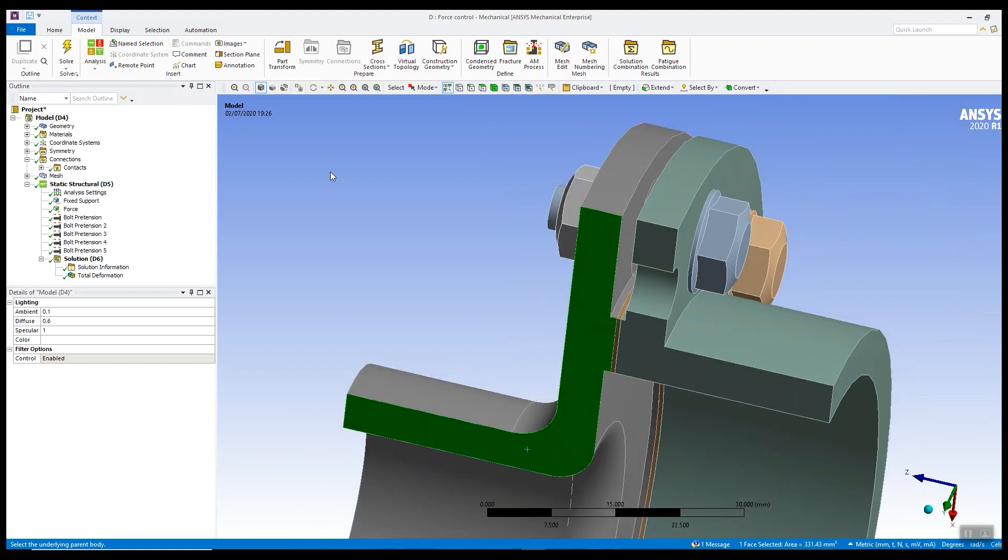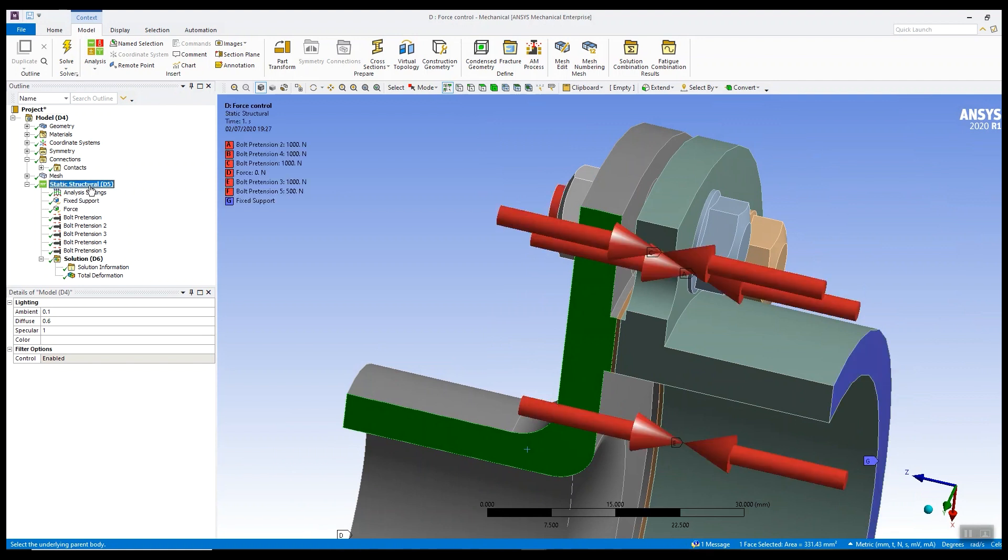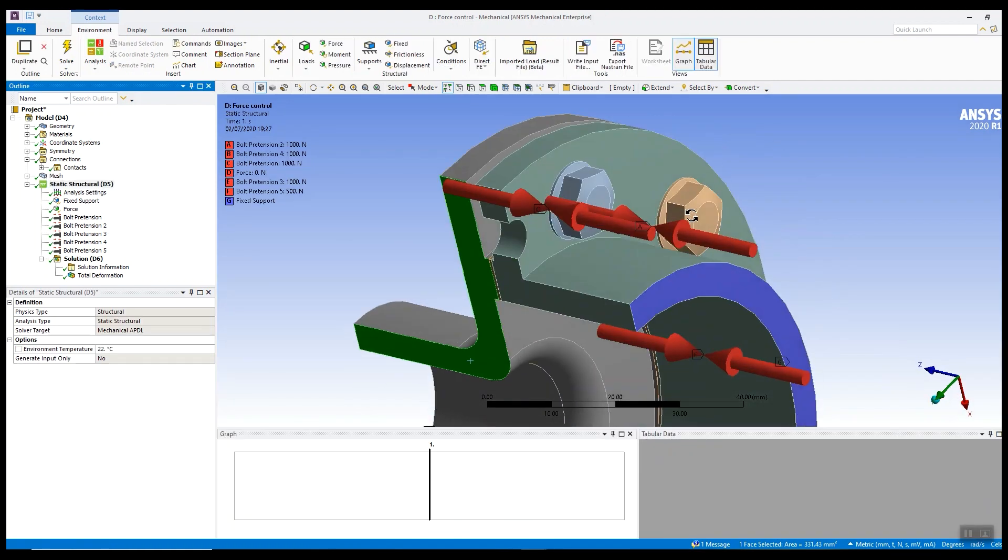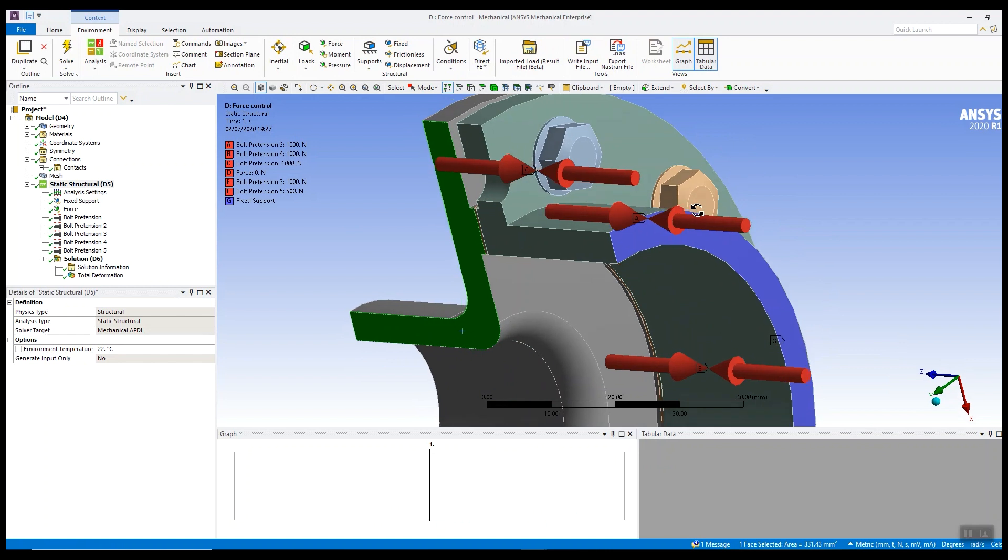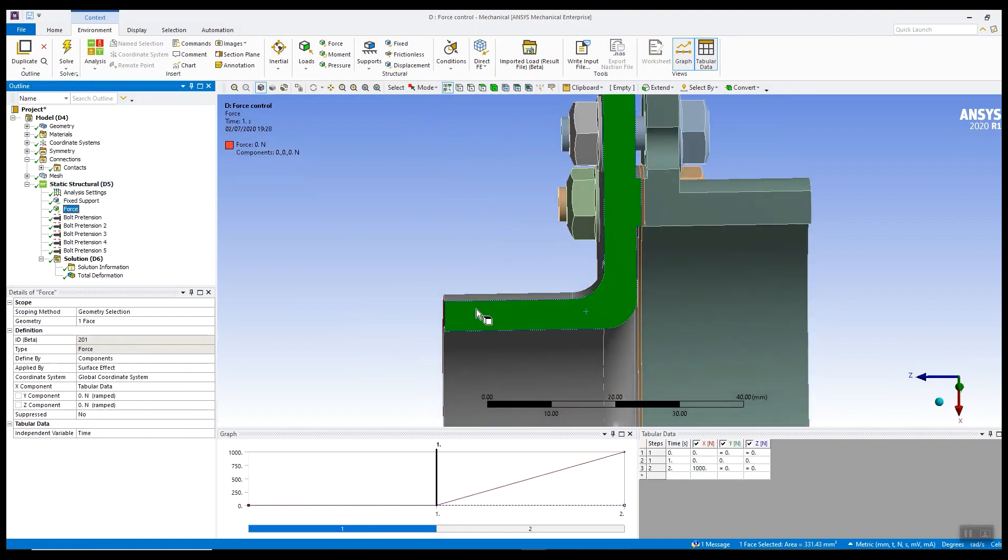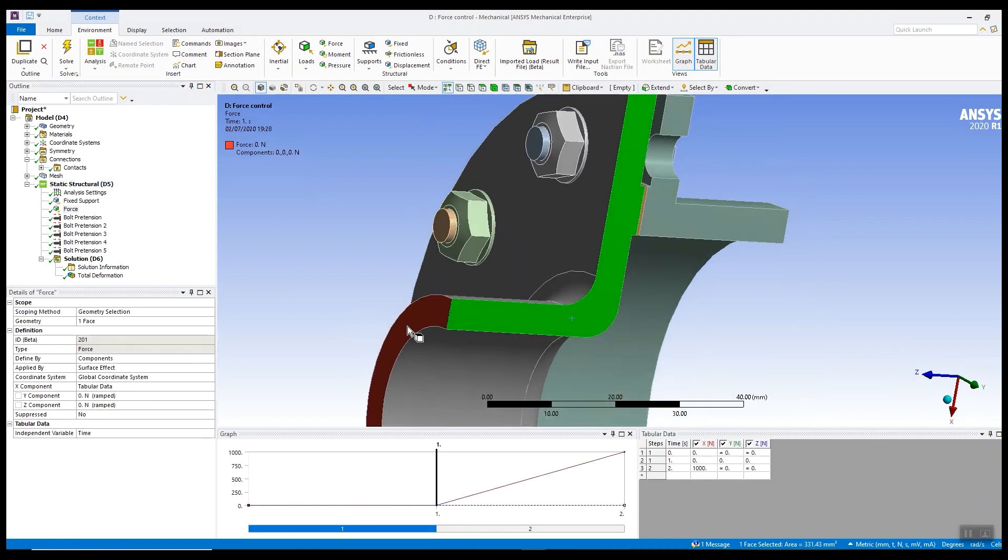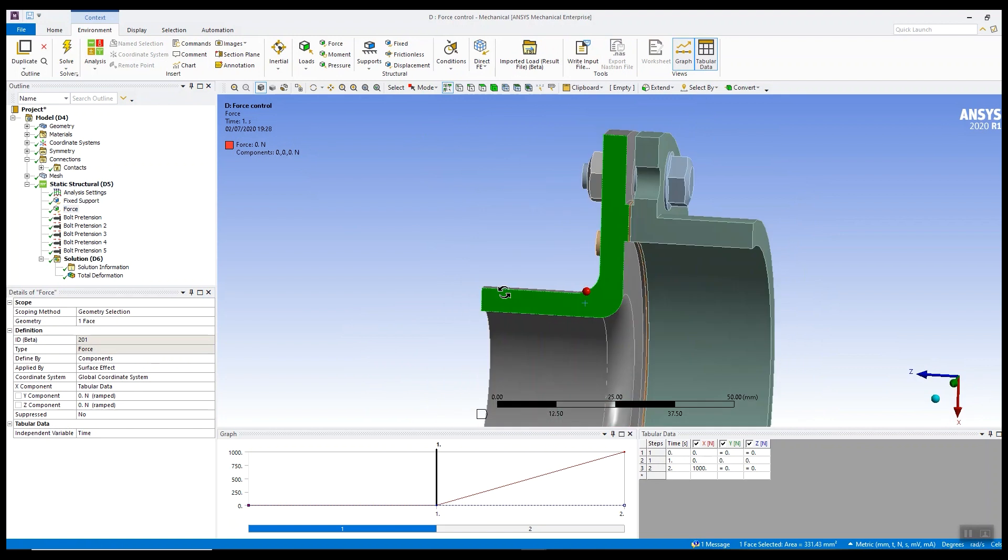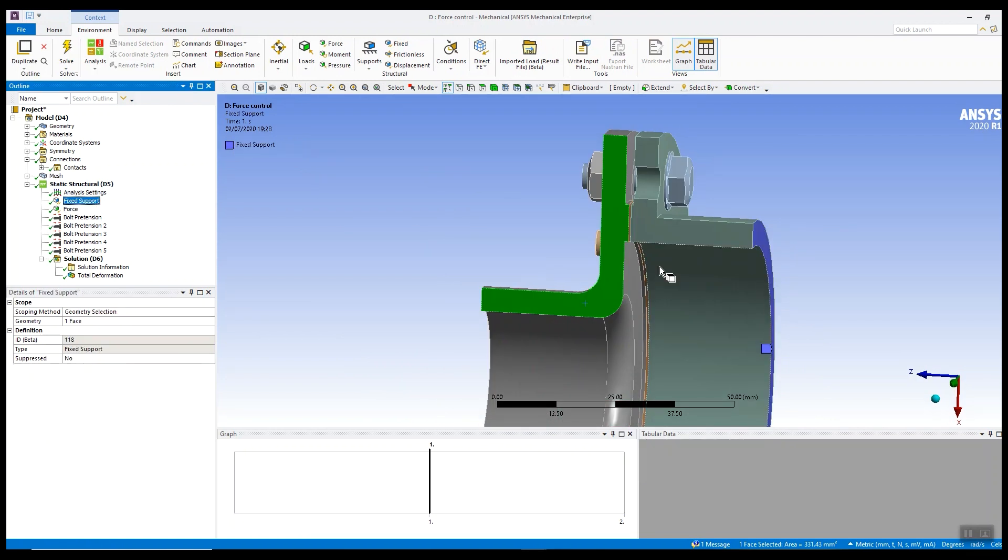If we look at the sort of analysis we might want to do on this, let's have a look at the loads. We have a series of bolt pretension loads. We have a shear force on this face here and we're fixing it on the larger flange. This is typical of the sort of analysis we see.